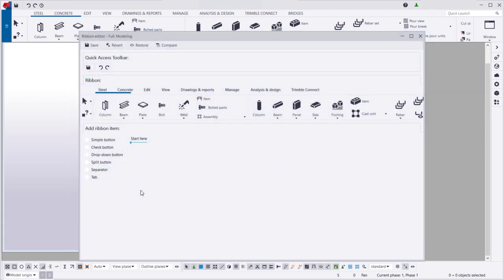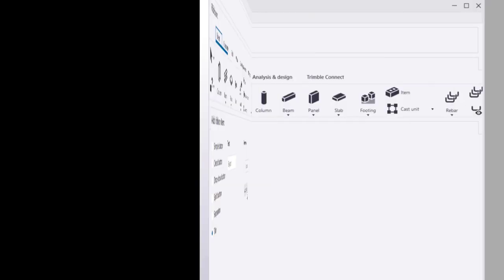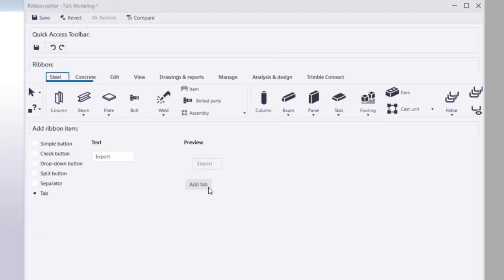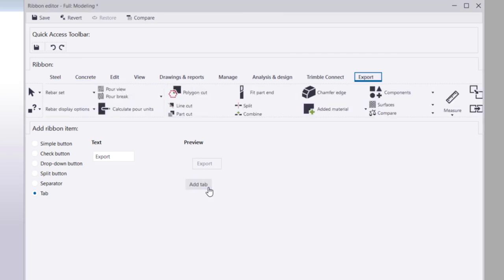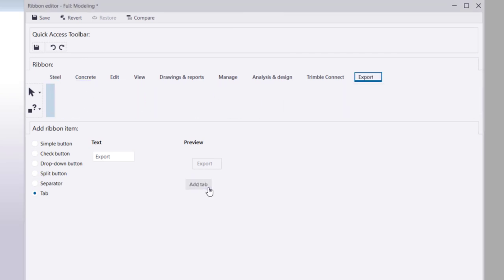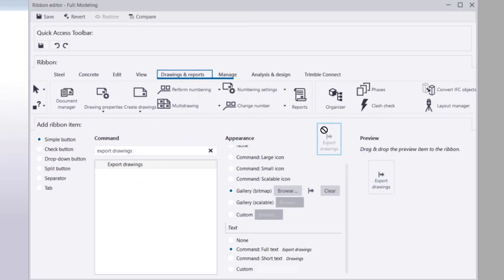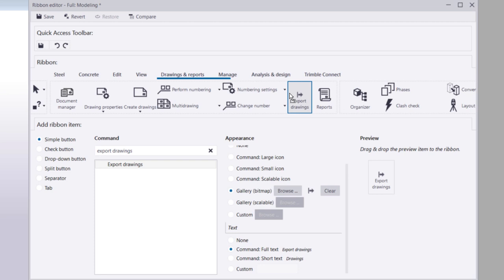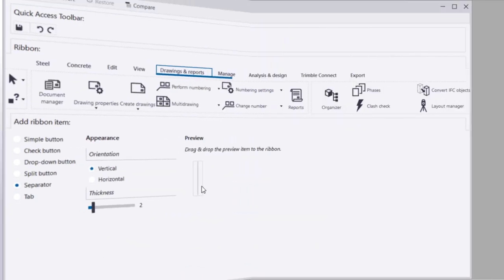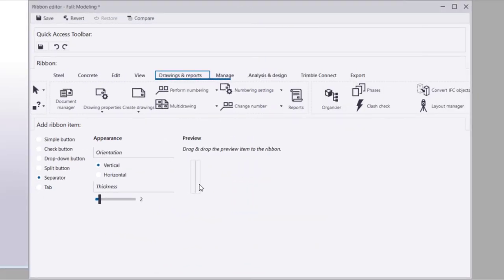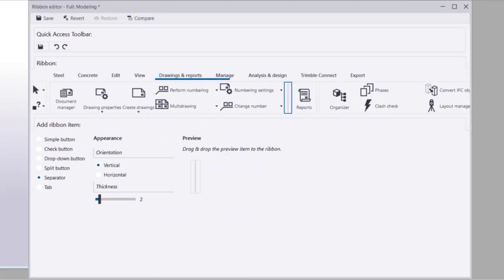With Ribbon Editor you can add tabs, buttons, and separator bars to the Ribbon.